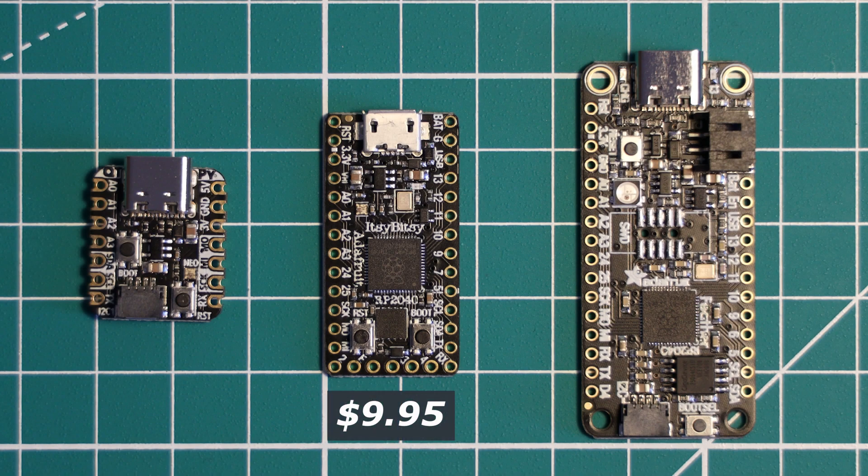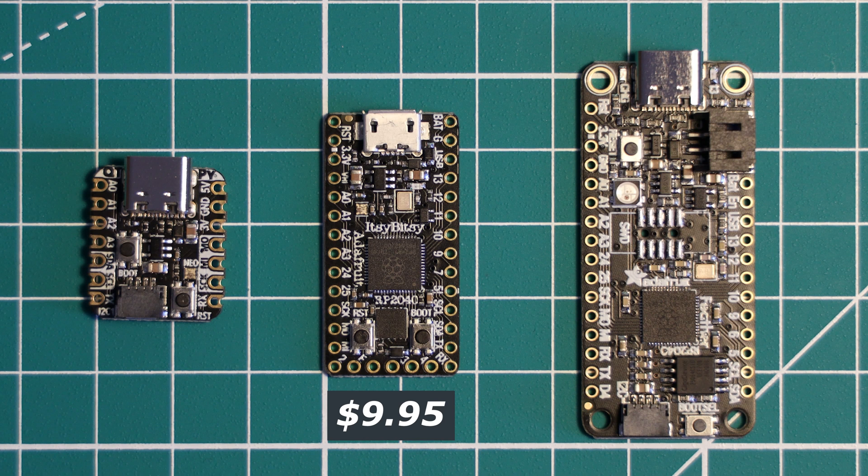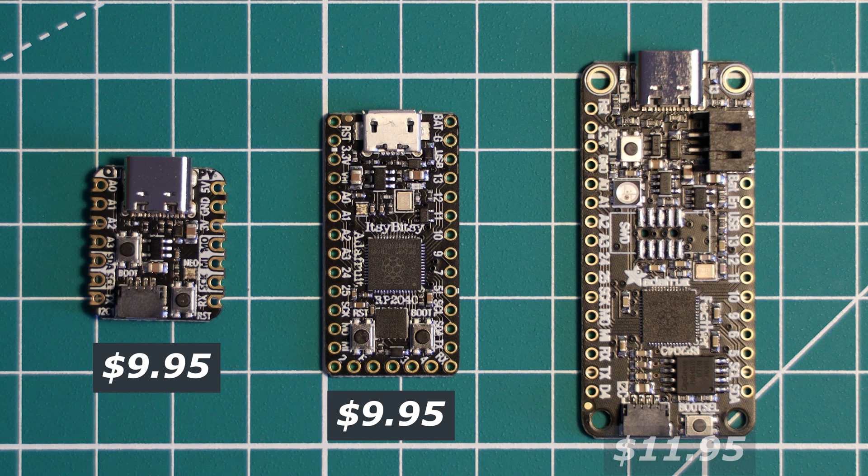The CutiePie RP2040 comes in at the same price, £9.95. And the Feather is a little bit more expensive at £11.95, but it does come with a few more features like LiPo charging functionality.